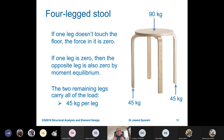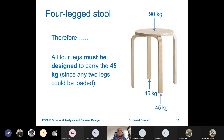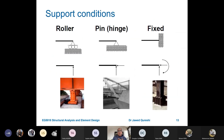We don't design things in isolation — we must consider how they will be built in reality. Uneven floors have a large effect on indeterminate structures. For a four-legged stool on an uneven floor, we design for the worst case scenario: assuming two legs rock back and forth, the load is only taken by the remaining two legs — so each leg must be designed for 45 kg.